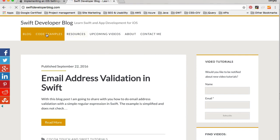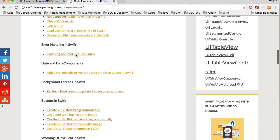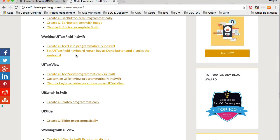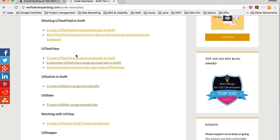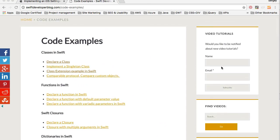Please check out my Swift developer blog for more code examples in Swift. I have an entire section dedicated to short code snippets, all converted to Swift 3, which you can copy and paste into your applications. If this video was helpful, please subscribe — I publish new video tutorials every week and new code examples almost every day. You can leave your name and email in the subscription form to be notified when new tutorials are published.